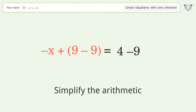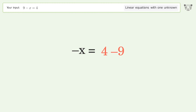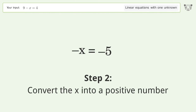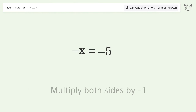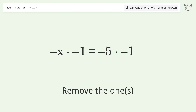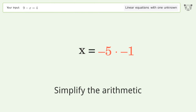Simplify the arithmetic. Convert the x into a positive number — multiply both sides by negative 1. Remove the ones and simplify the arithmetic.